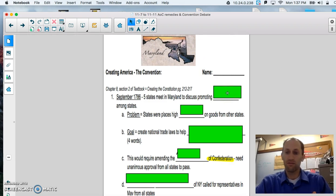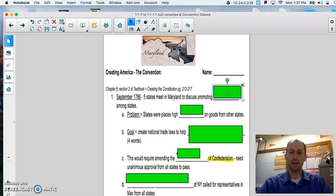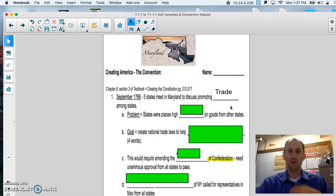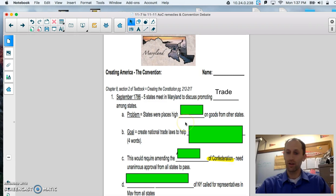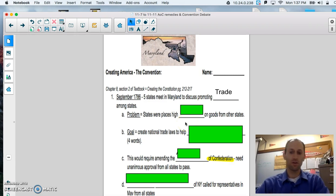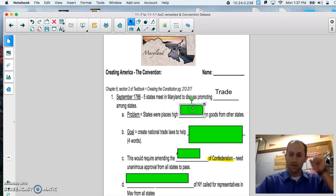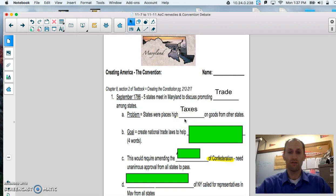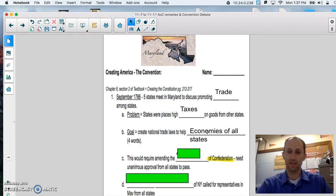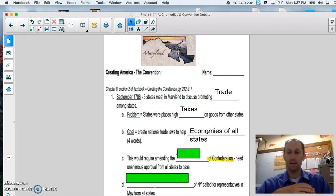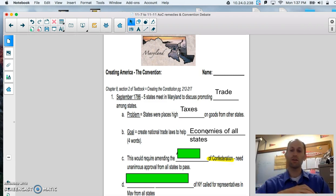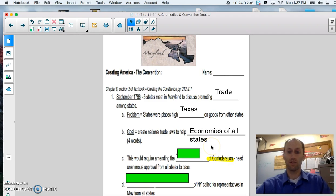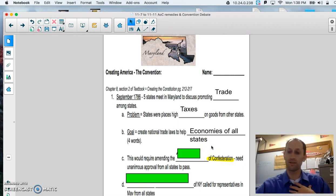We know that five states saw a need, led by Alexander Hamilton, to fix the trading problem. States were charging a tax just to bring their stuff across the border and sell it. That is not good. Today, we can freely drive things South Dakota to Wisconsin and vice versa, and there's no penalty or fee. States were placing too high taxes on their goods from other states. The goal of this meeting in Annapolis was to create trade laws to help economies in every single state.